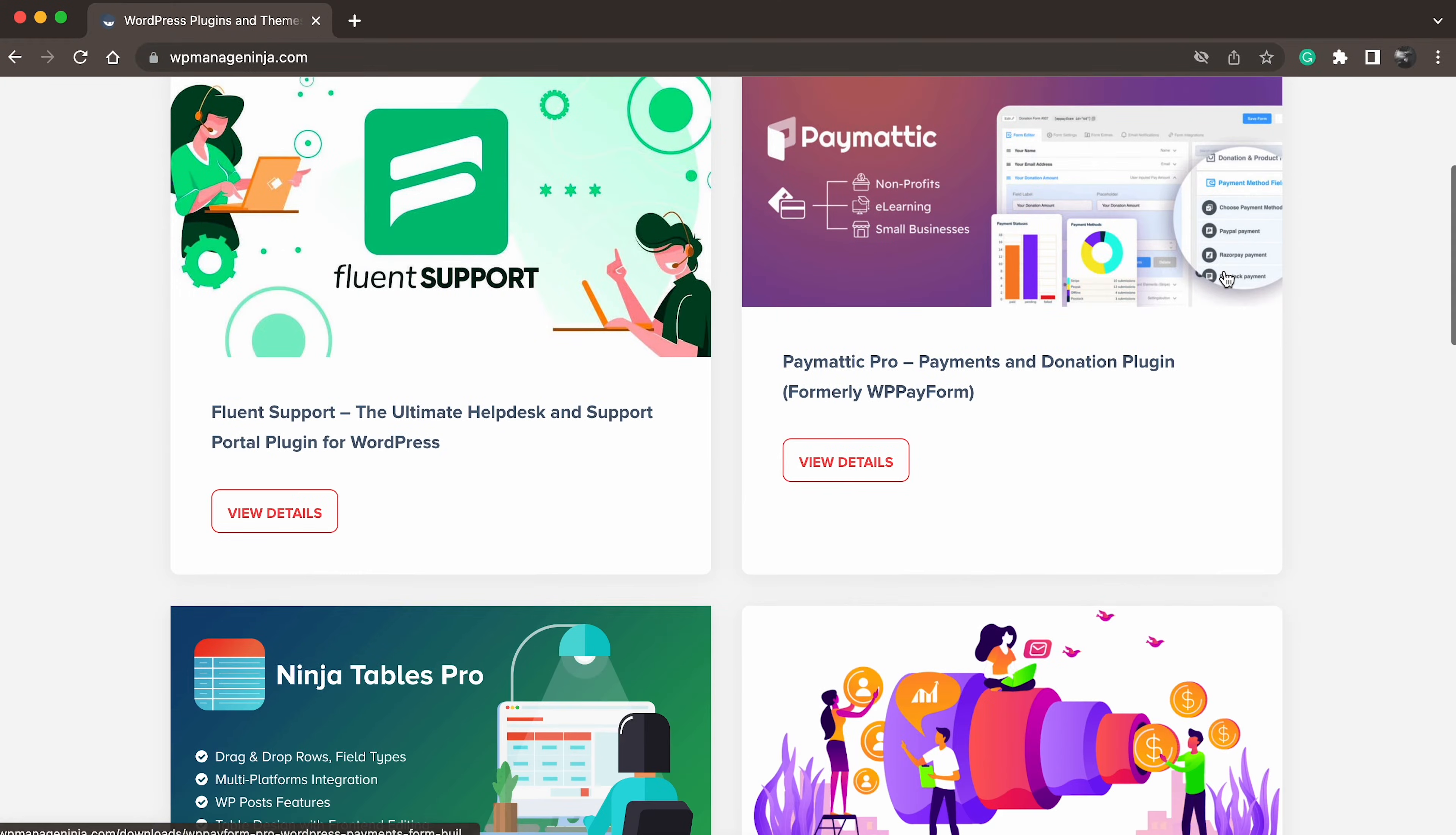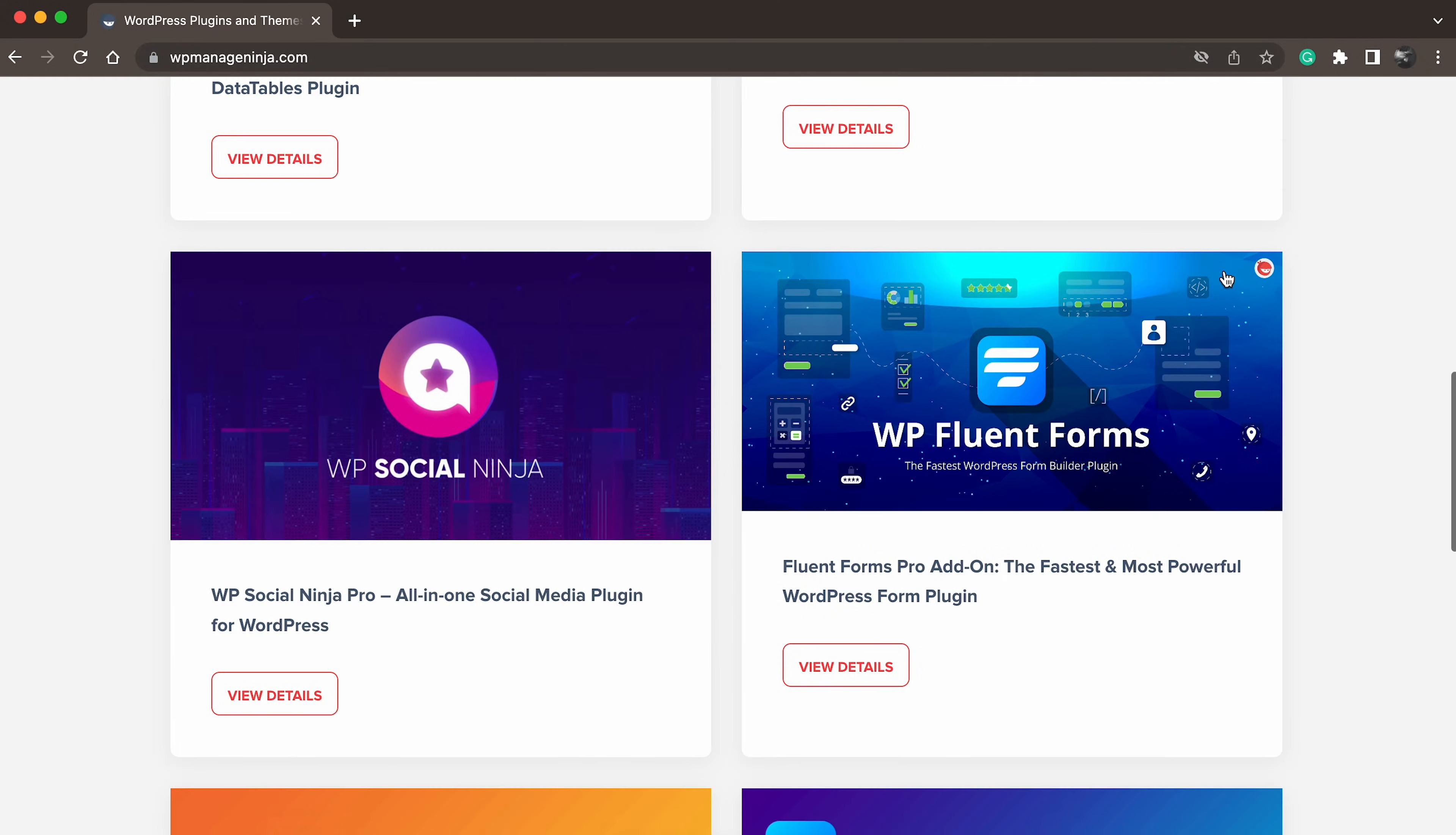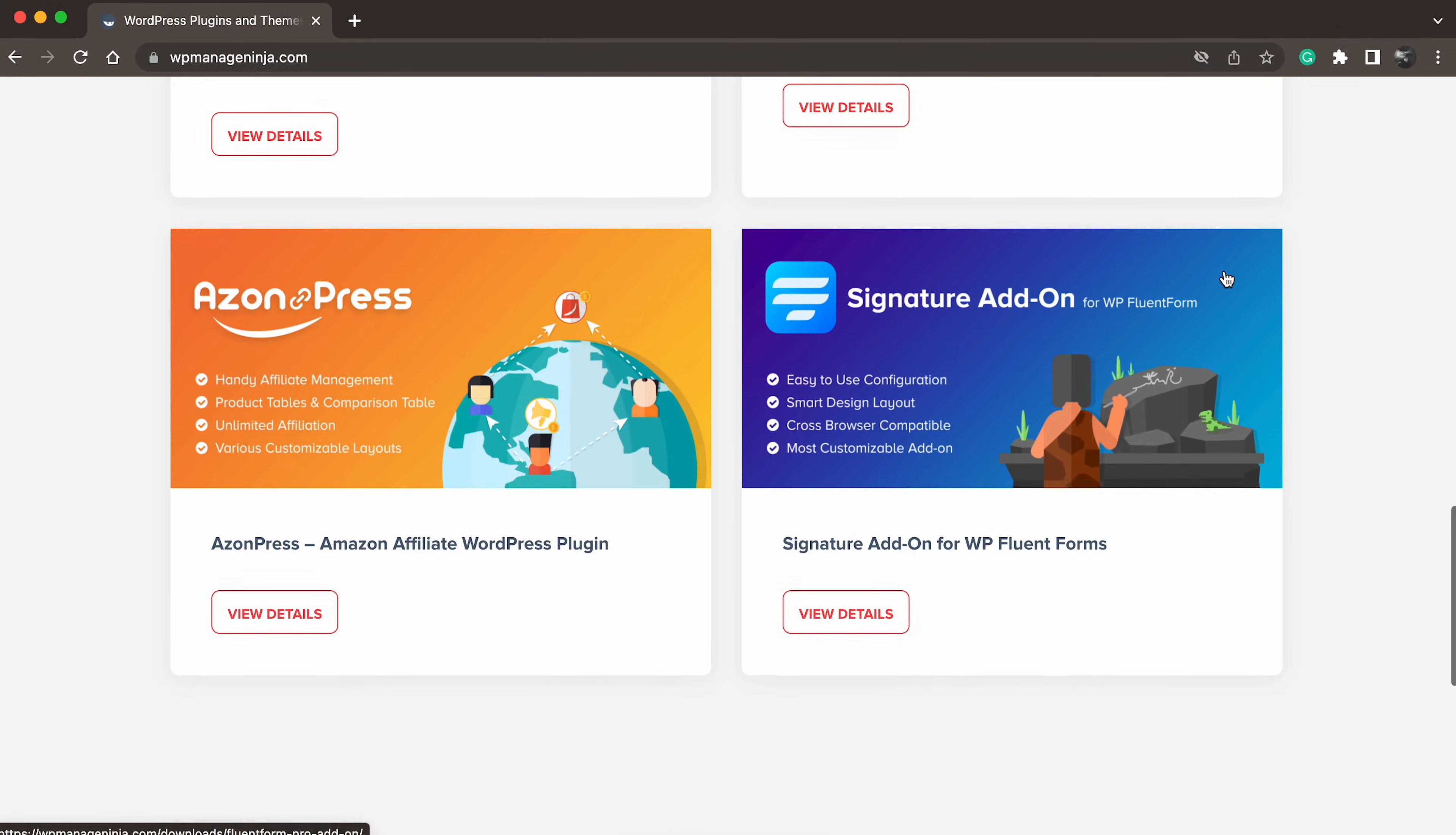We develop slick, user-friendly, feature-rich WordPress plugins you can use to reinvent your business. Today, I'm going to talk about Fluent Support.